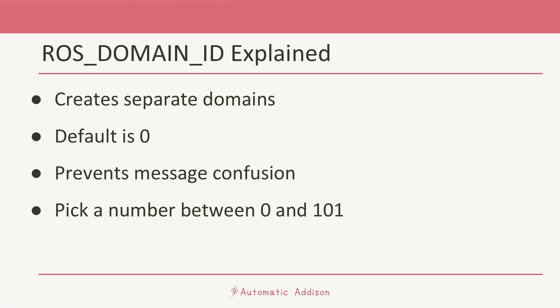They're all still using DDS to communicate, but the two teams can't hear each other because they're in different domains. The easiest way to choose a ROS_DOMAIN_ID is to pick a number between zero and 101, or between 215 and 232. These numbers are less likely to conflict with other programs that might be using DDS. In my tutorials, we'll be sticking with the default domain ID of zero.